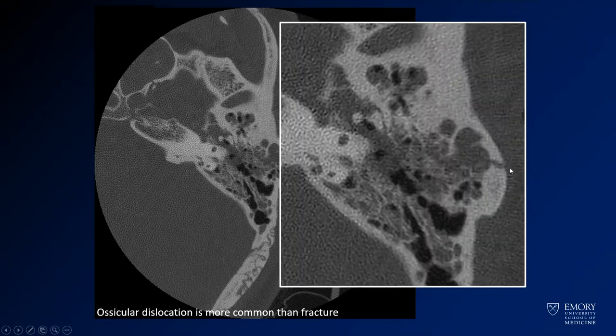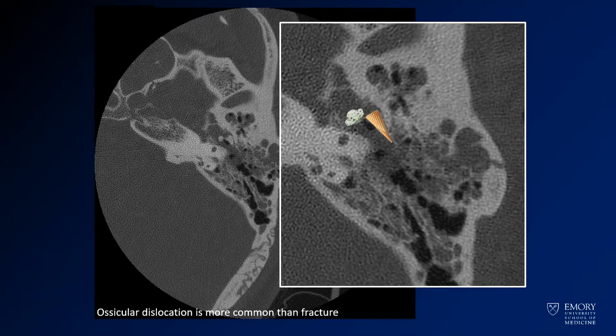Here's a close-up of that same finding. They should form a nice little ice cream cone shape. So you've got your mint chip ice cream there, but in this case it's fallen off — those structures are no longer associated.